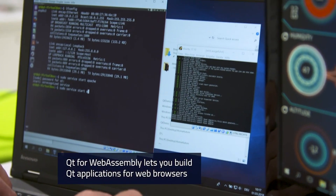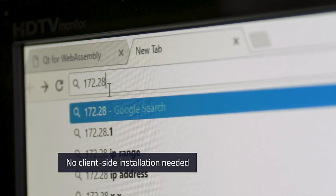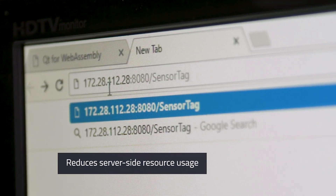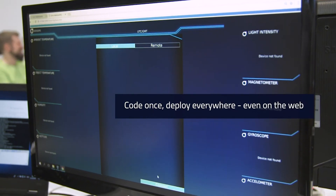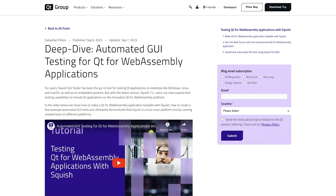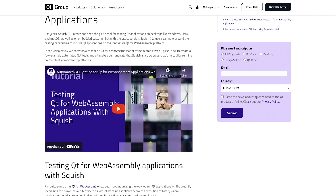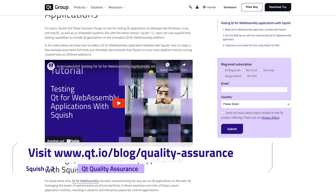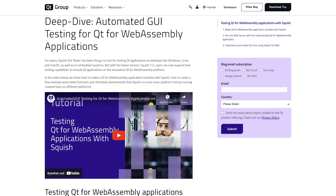A standout feature in this release is our commitment to supporting Qt applications on the WebAssembly platform, introducing the new Squish for Qt for WebAssembly package. You now have the capability to instrument Qt applications built with Qt for WebAssembly and seamlessly run them in web browsers for testing with Squish. Detailed information on this feature is available in a dedicated video where I demonstrate how to make a Qt for WebAssembly application testable with Squish, how to create example automated GUI tests, and ultimately demonstrate that Squish is a true cross-platform tool by running created tests on different platforms.